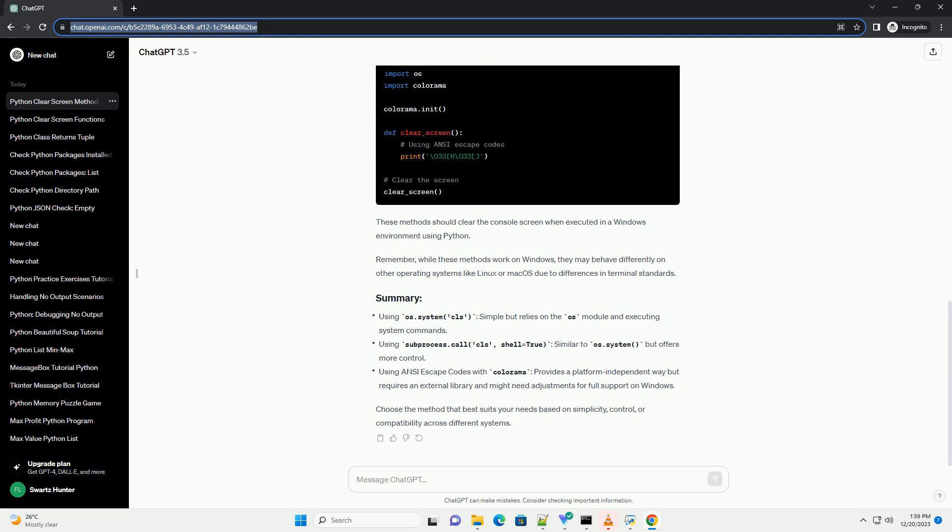First, install Colorama. Then, you can use it in your Python script.